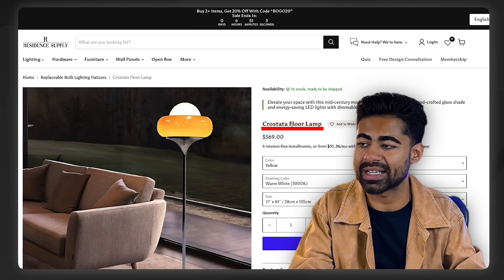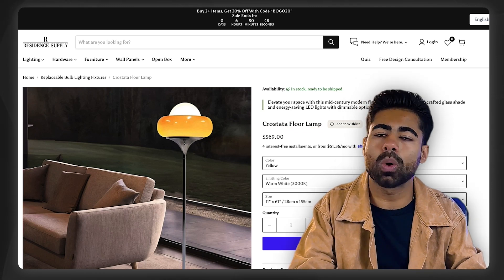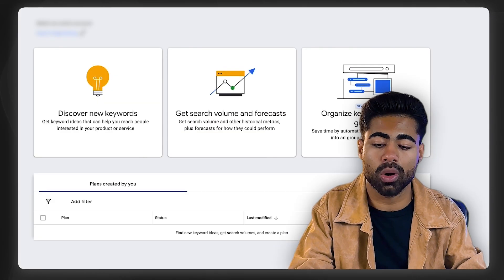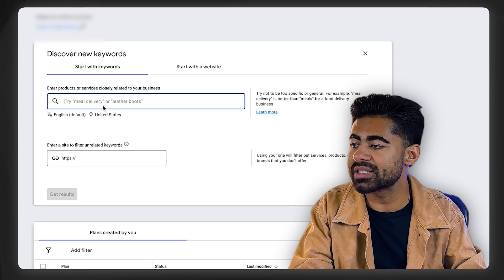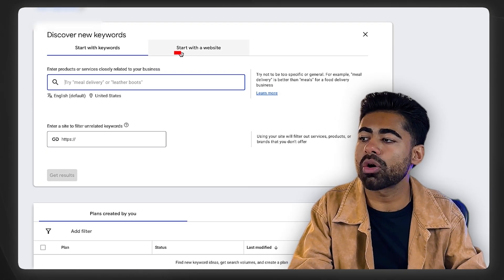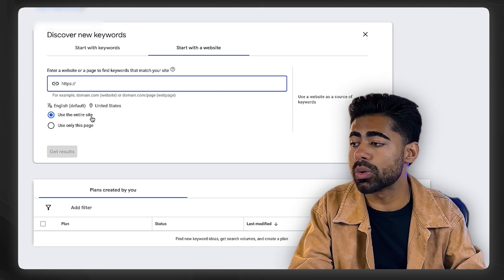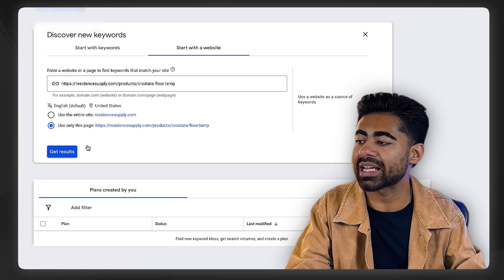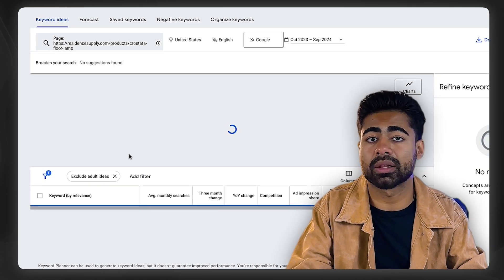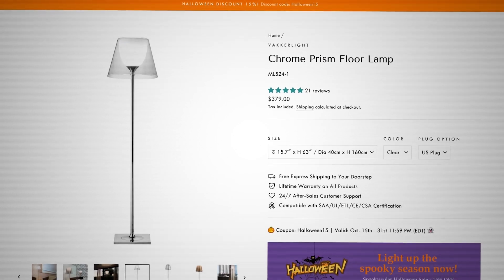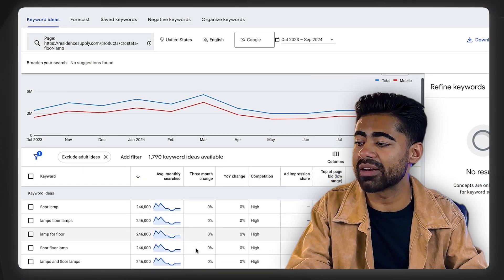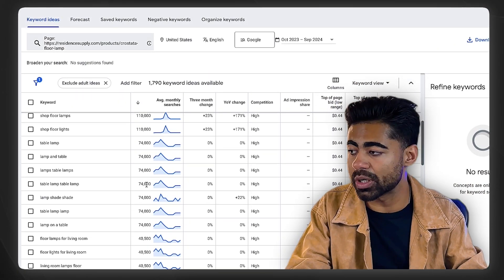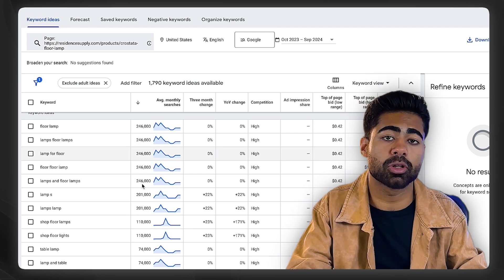For example, in this situation we're going to use a floor lamp. What you want to do is copy your own product URL and go over to the 'Discover new keywords' section. From here, we're going to start with a website — click 'Use this page only' and paste in that product URL link. Once you do that, if you've set up your landing pages properly with at least the main title in place, you should start to see keyword information pop up.